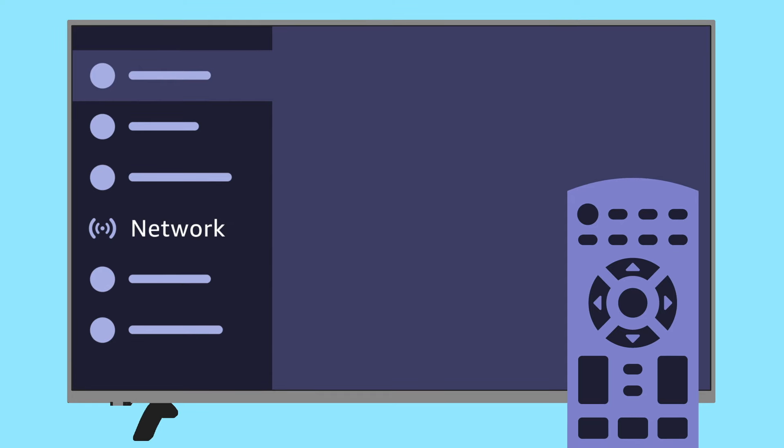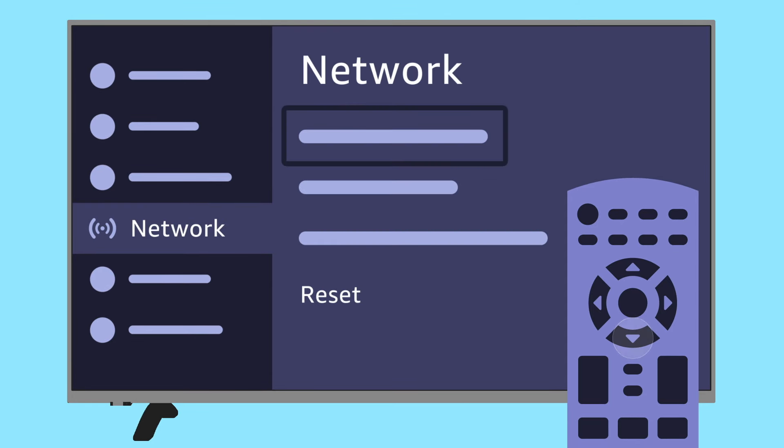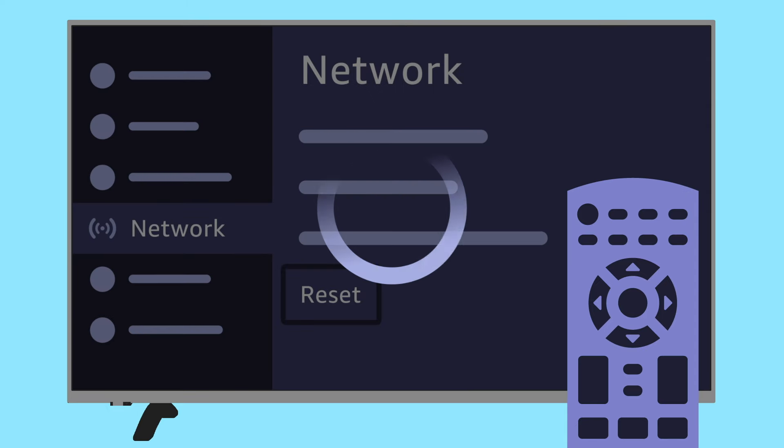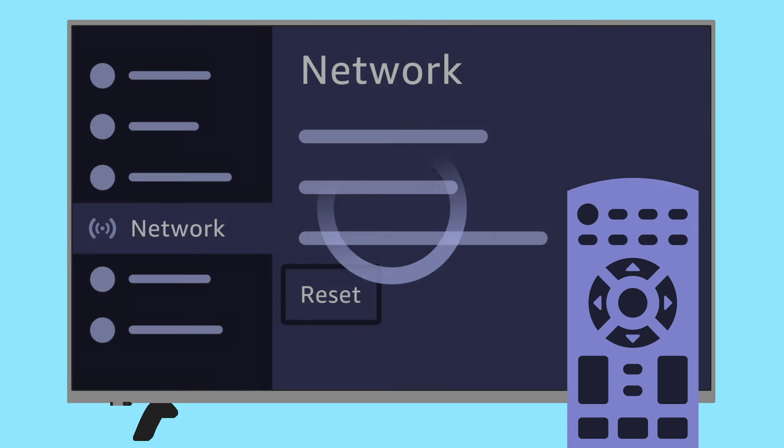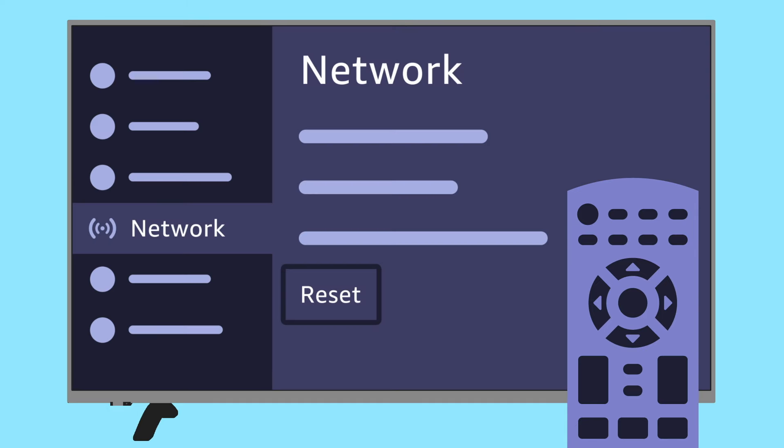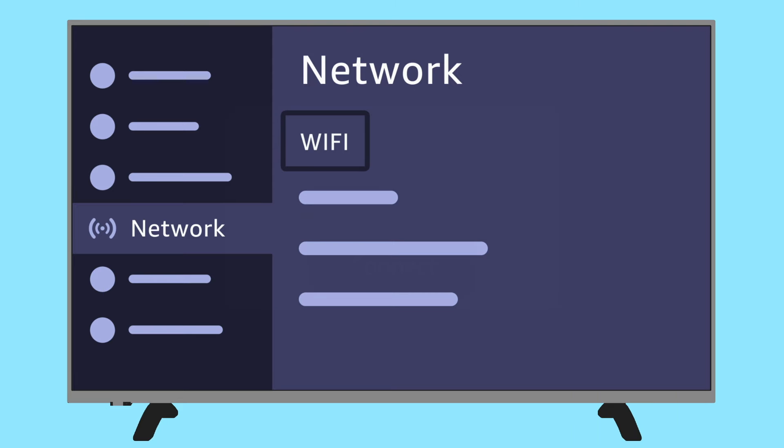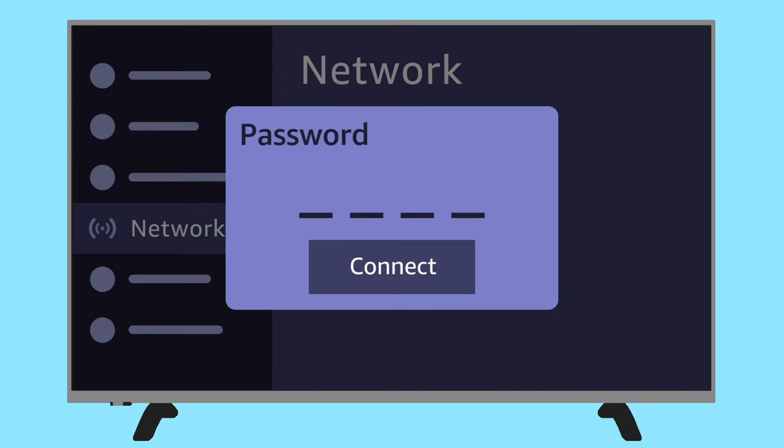Using your remote, go to Network Settings on your TV menu and choose Reset or Reset Network Settings. Reconnect the TV to your Wi-Fi network after the reset. In the Network Settings menu, select your network name, enter your Wi-Fi password, and choose Connect.